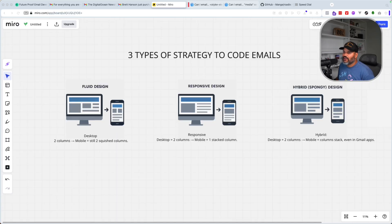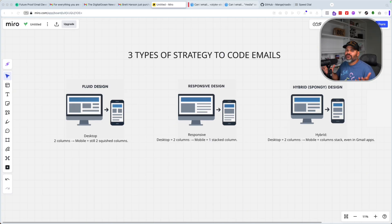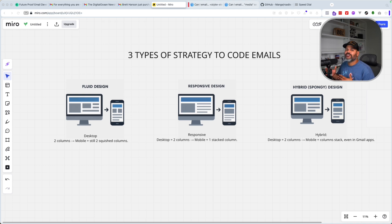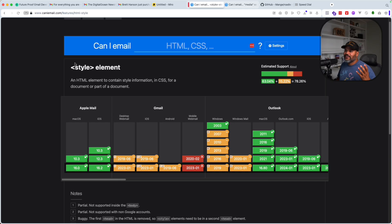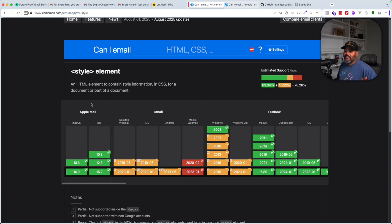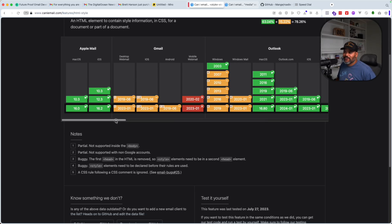Fluid design is the easiest way to create an email — it's simple: just creating tables, making sure everything is in line using percentages. I want to use caniuse.com to show you that the style tag — where you put all your styles for your email — is very important, but sometimes it might not work on every single device. You'll see things like 'partial support in the body tag,' 'partial not supported with non-Google accounts,' 'buggy — the first head in the HTML is removed, so style elements need to be in the second head element.'